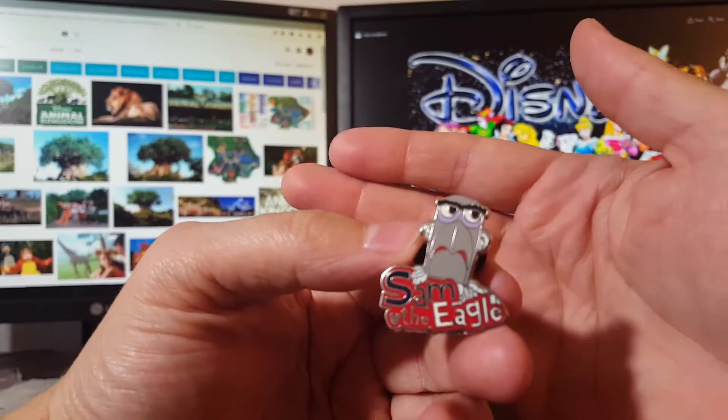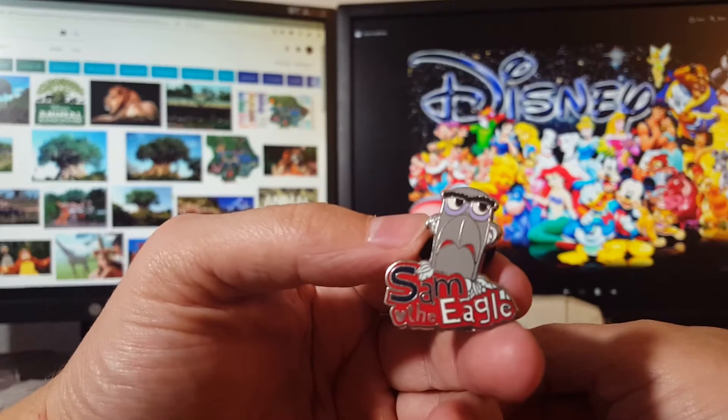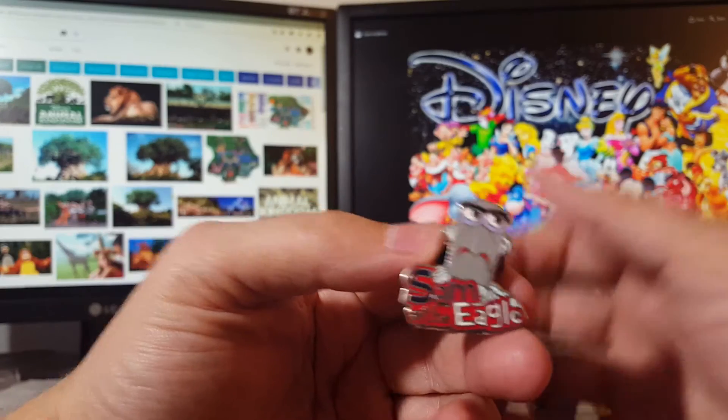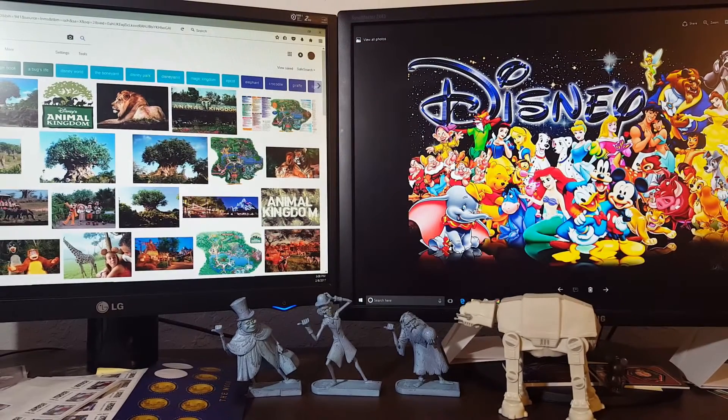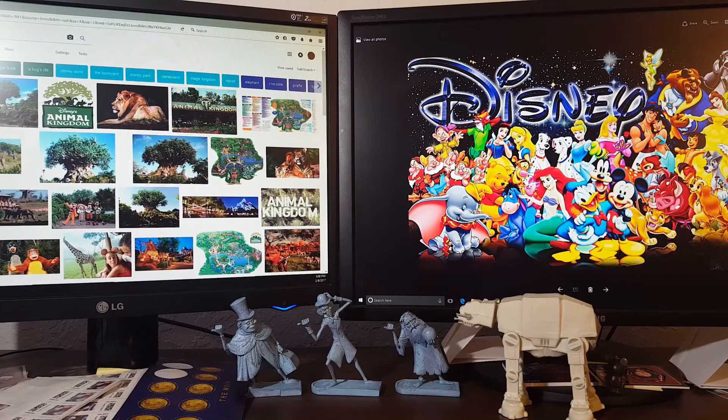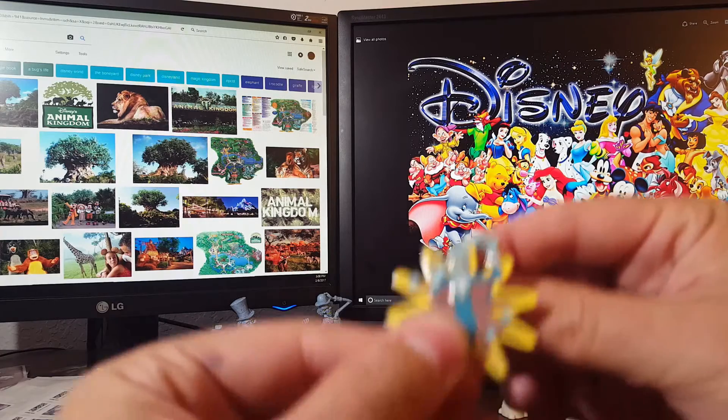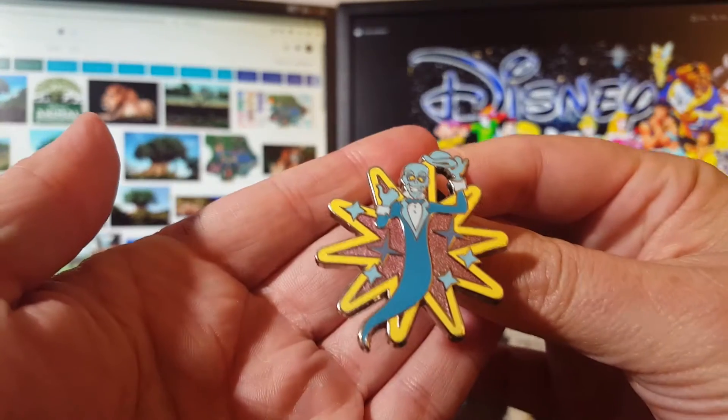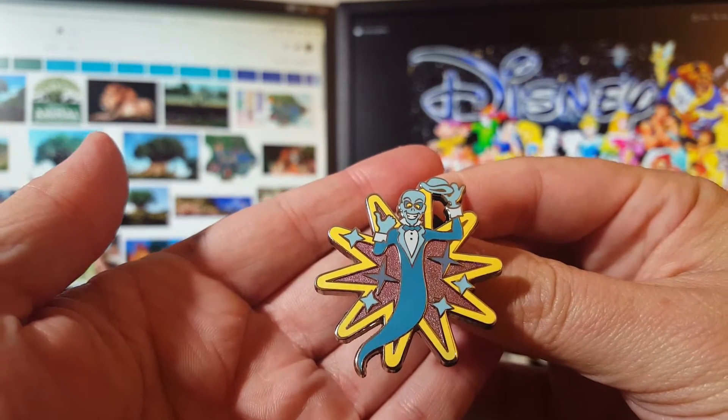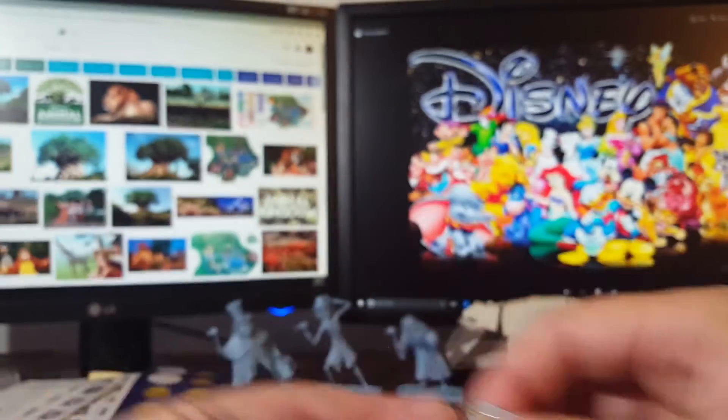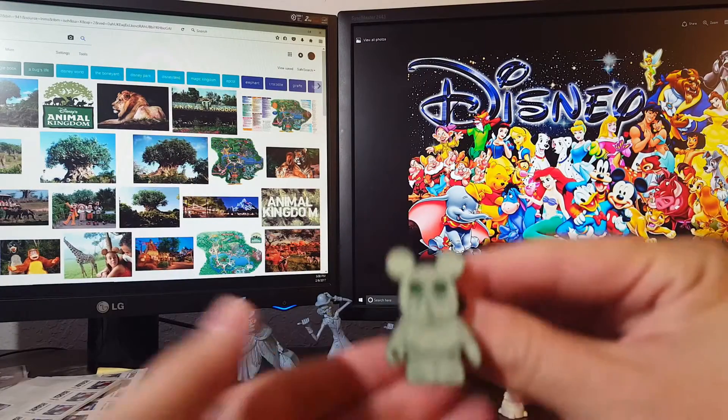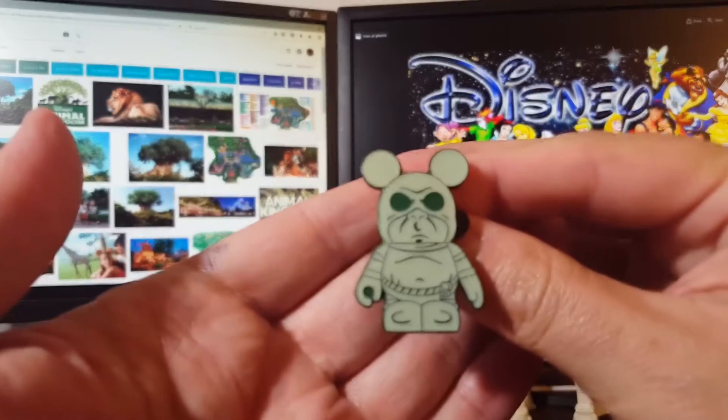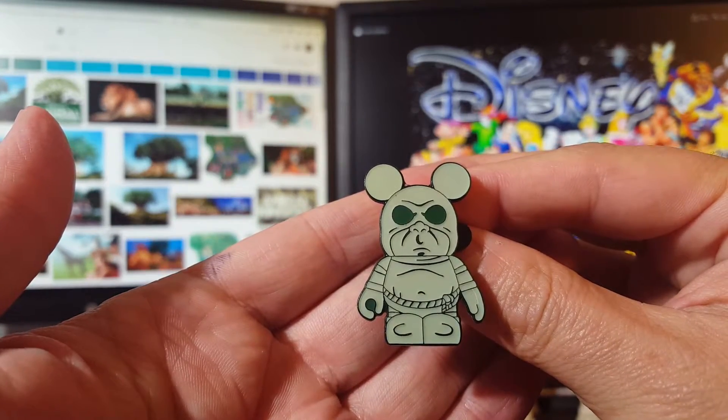This is for a set, Sam the Eagle. Of course we needed him for the Muppets collection. Got a couple Haunted Mansion pins. We love our Haunted Mansion. This is a Haunted Mansion Vinylmation, so slowly piecing that one together.